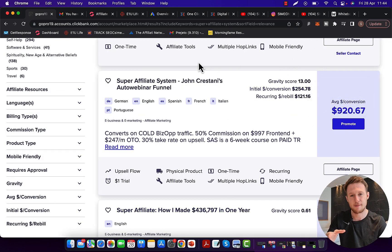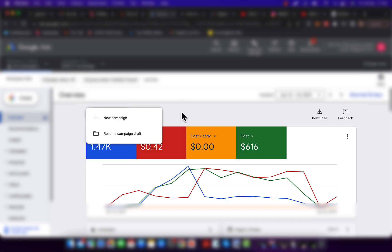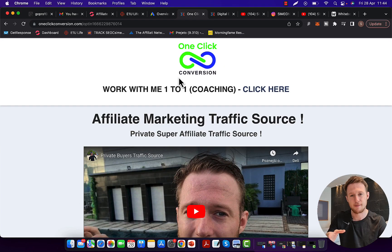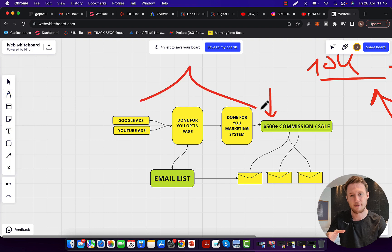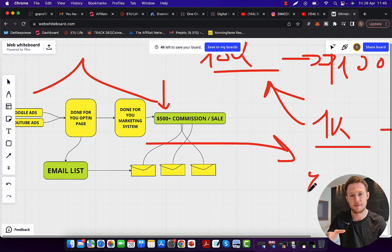After you have your affiliate link, step number two is to get traffic. I'm getting all of my traffic from Google and YouTube ad campaigns. Instead of building a campaign from scratch, investing thousands of dollars and wasting time learning, you can literally get traffic from my own campaign. I already have campaigns running that are producing results, and I can take traffic from my campaign and send it to you — you give me your affiliate link and I send traffic to you.